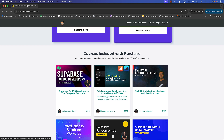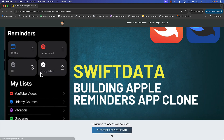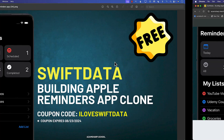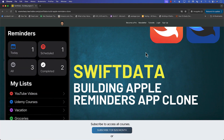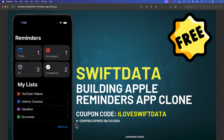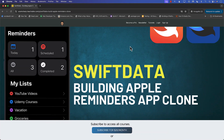The link to the SwiftData Building Reminders App Clone will be right there in the description. Just use the coupon code ILOVESWIFTDATA and you'll be able to access the course 100% free. Make sure you use the coupon code before it expires. Thank you so much, and I hope you enjoy the course.